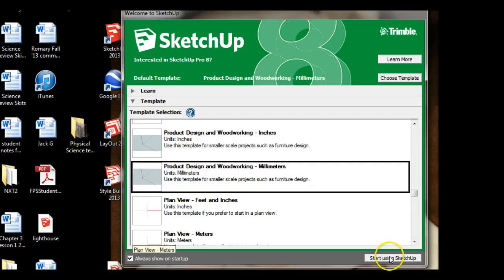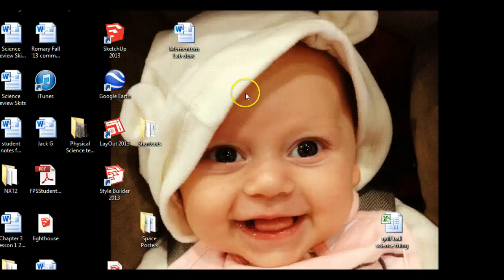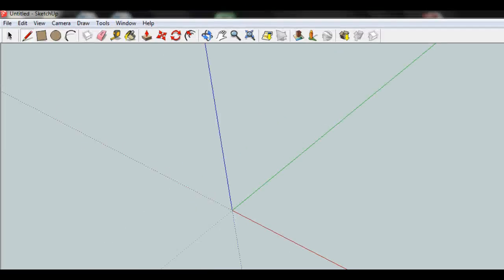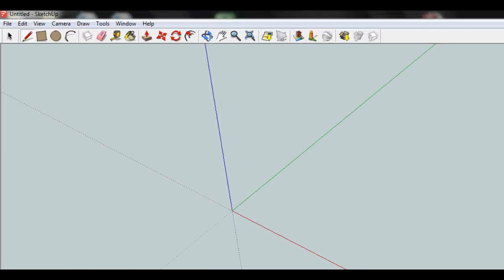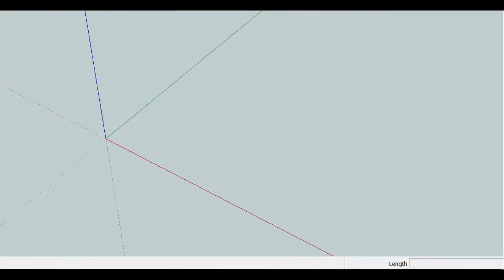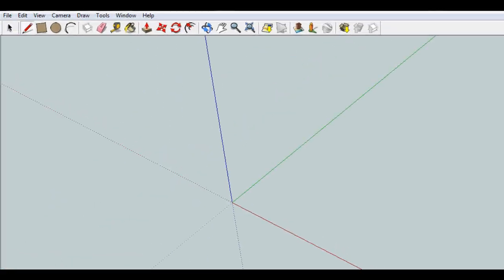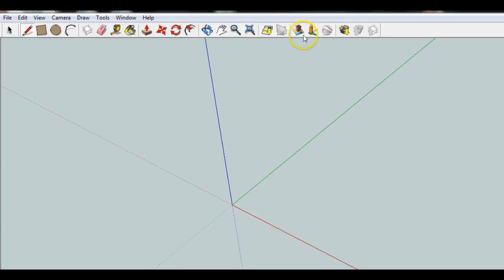And then go ahead and start using SketchUp. Now SketchUp will pop up onto the screen and you'll get a view that looks like this. You'll have the toolbar up here. Down here you'll see this area right here. This is key. We'll do some things with that. But for an orientation let's just go ahead and start using SketchUp.